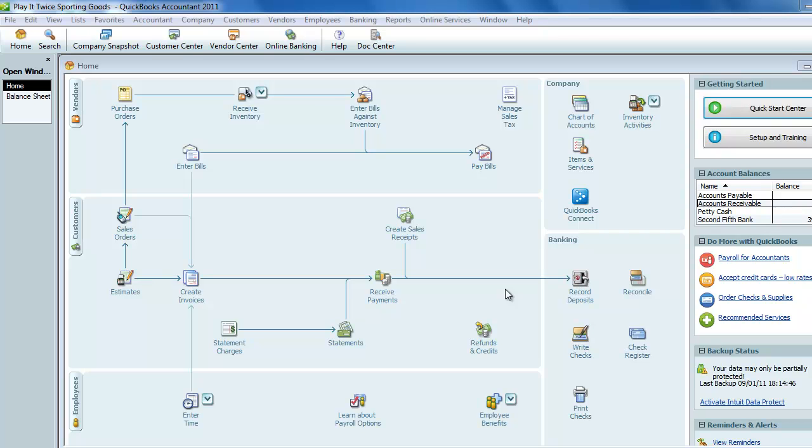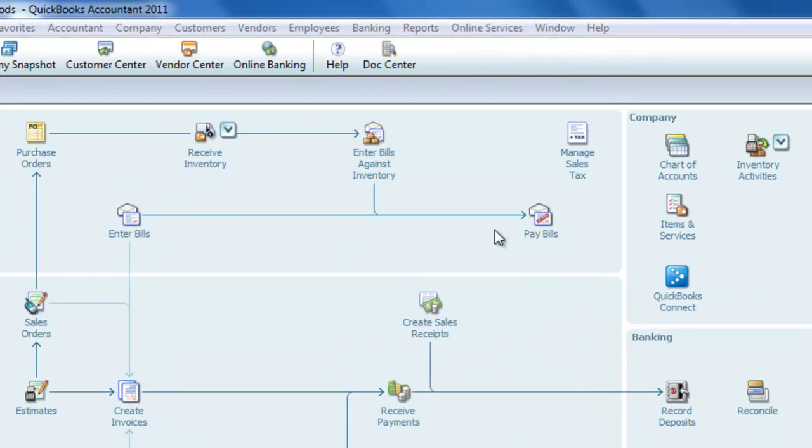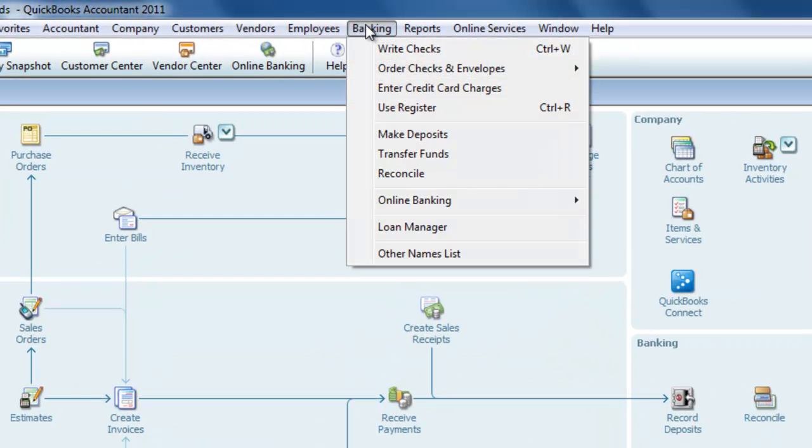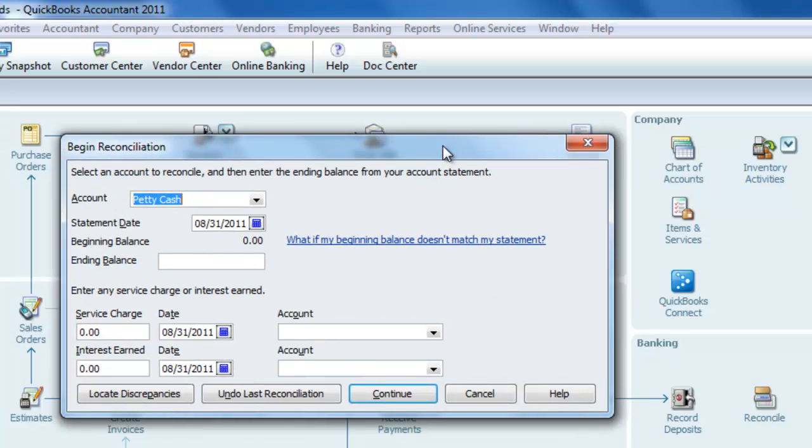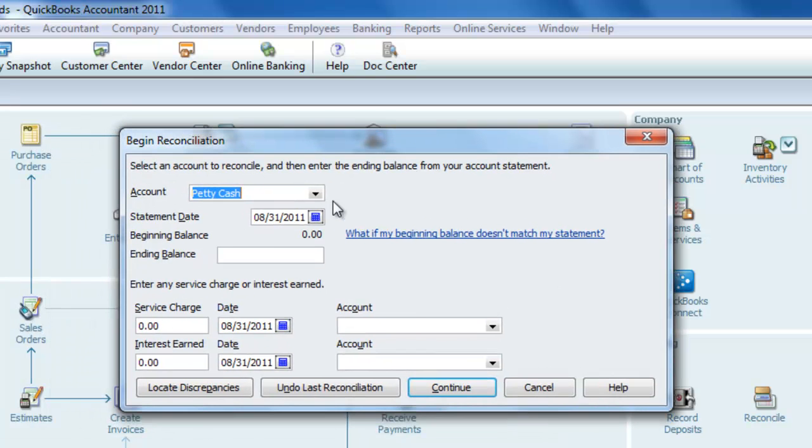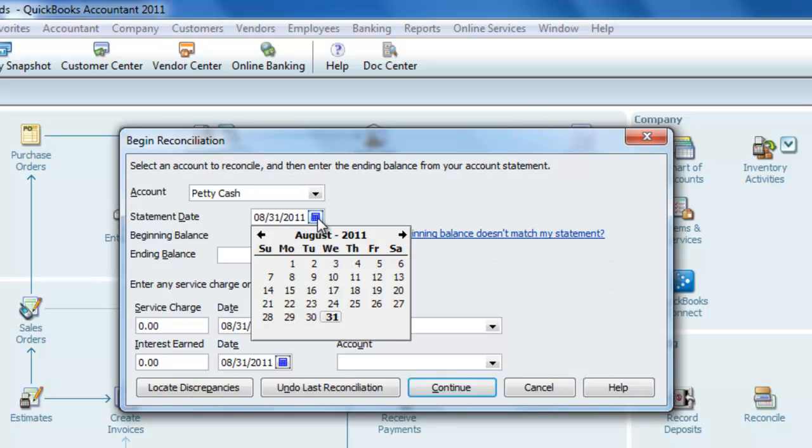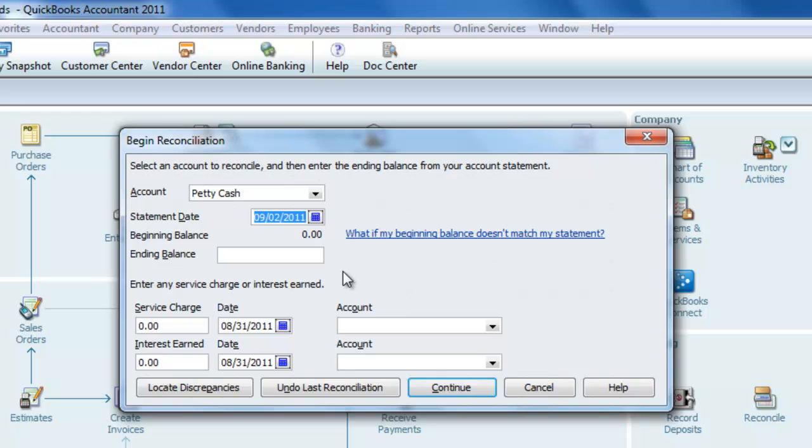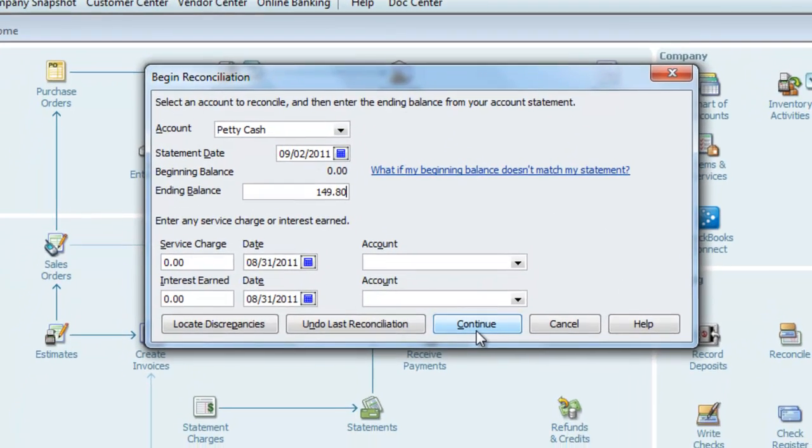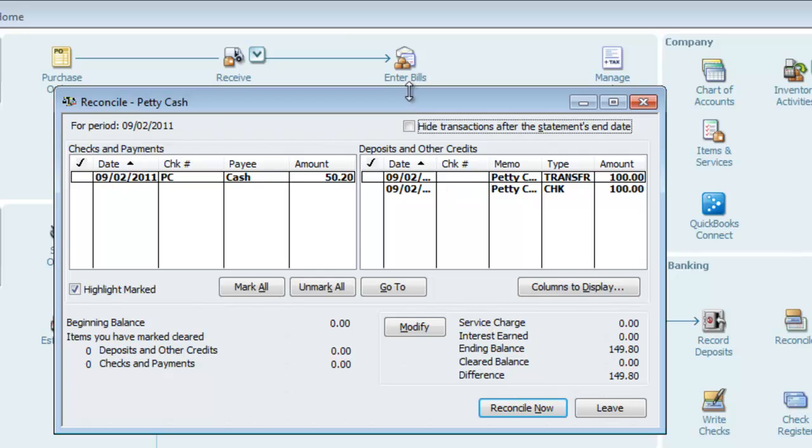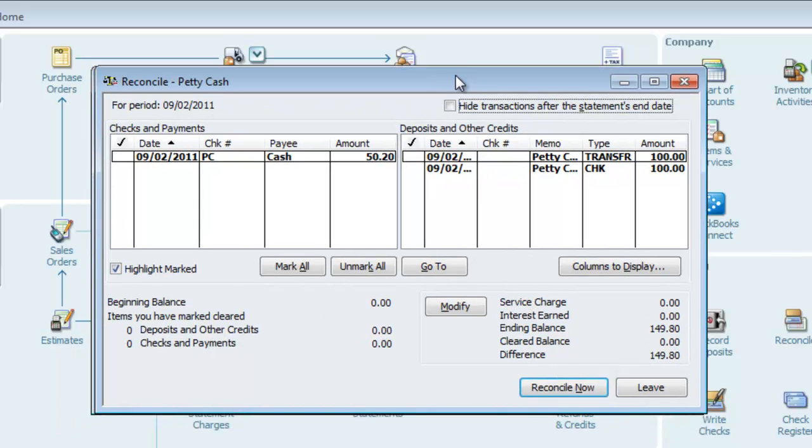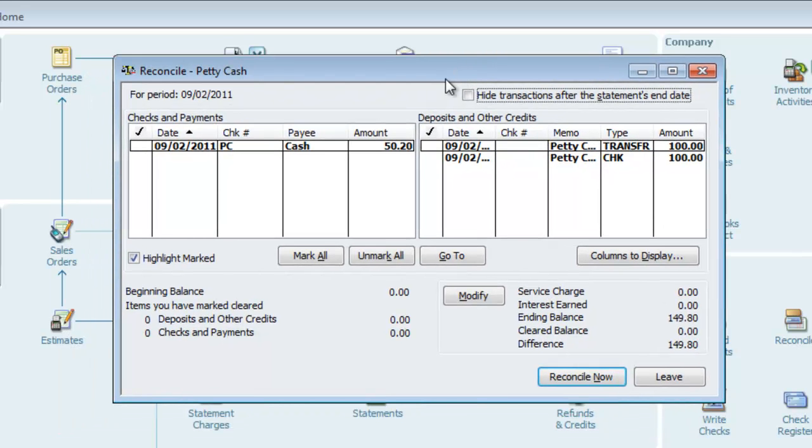To reconcile the petty cash account, we use the QuickBooks reconcile function just like we would with the regular bank account. Except instead of reconciling the account with the bank statement, we reconcile the QuickBooks balance to the receipts and cash total in the petty cash box. To open the reconcile window, we can click on it on the home screen or we can go up to banking and select reconcile. First, we'll make sure we have the petty cash account selected. And for the date, we'll just use today's date. I'll enter our balance. In the box we have $149.80.